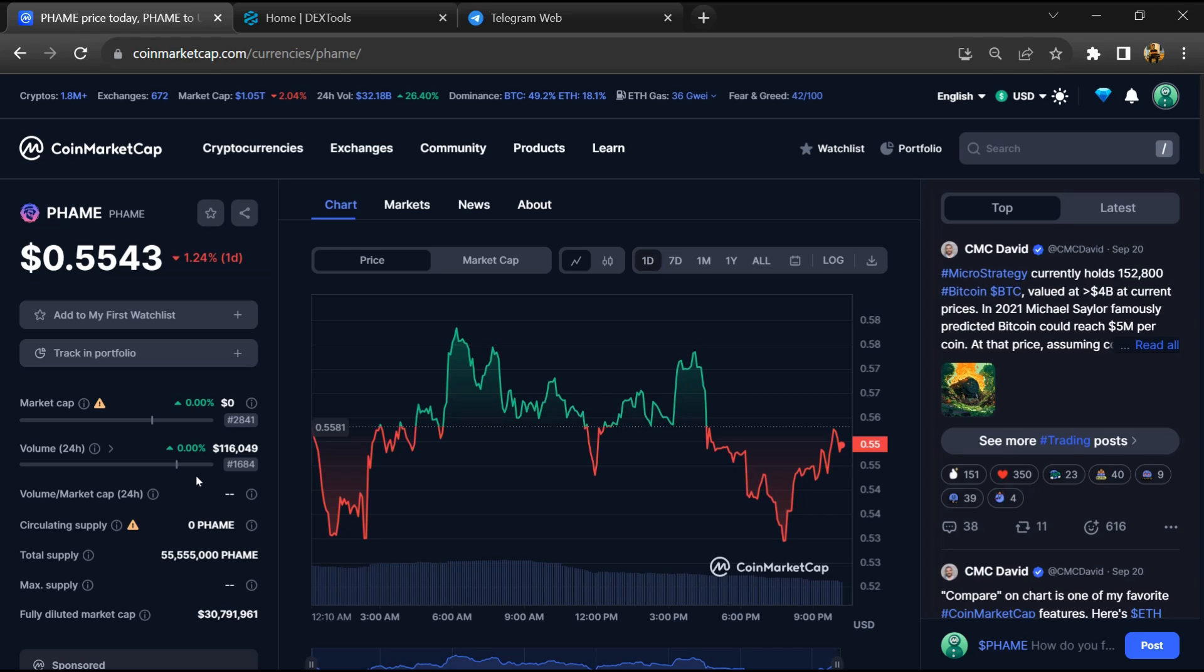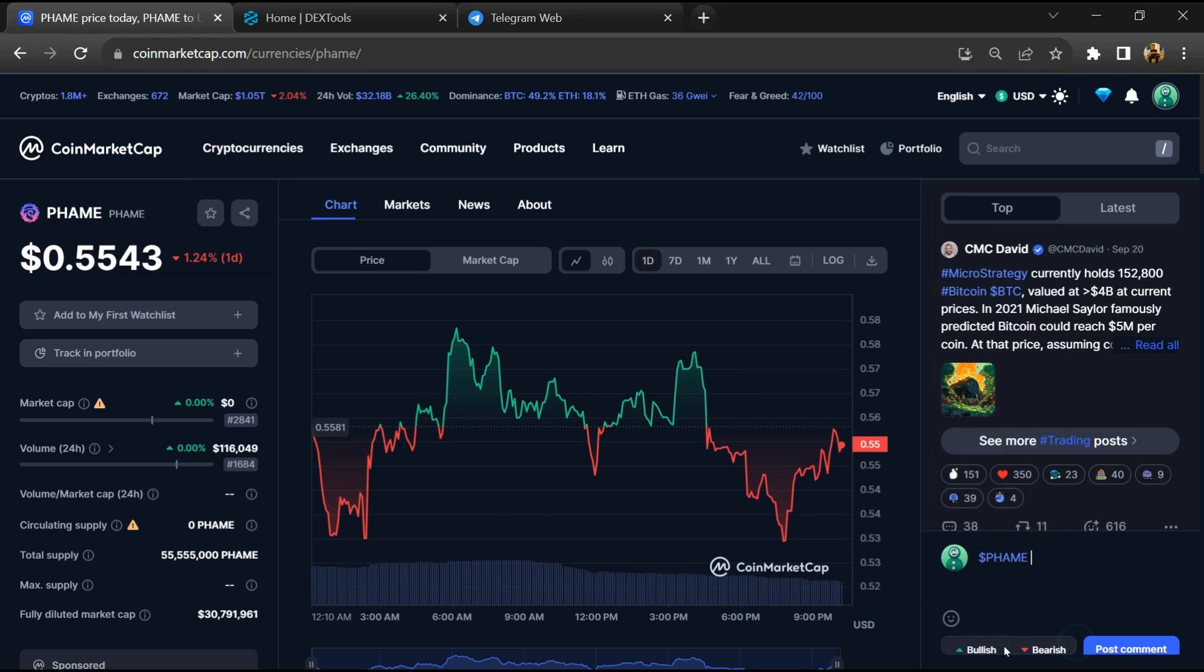Firstly, you will open this token on CoinMarketCap, and here you will check public comments like bullish and bearish comments.